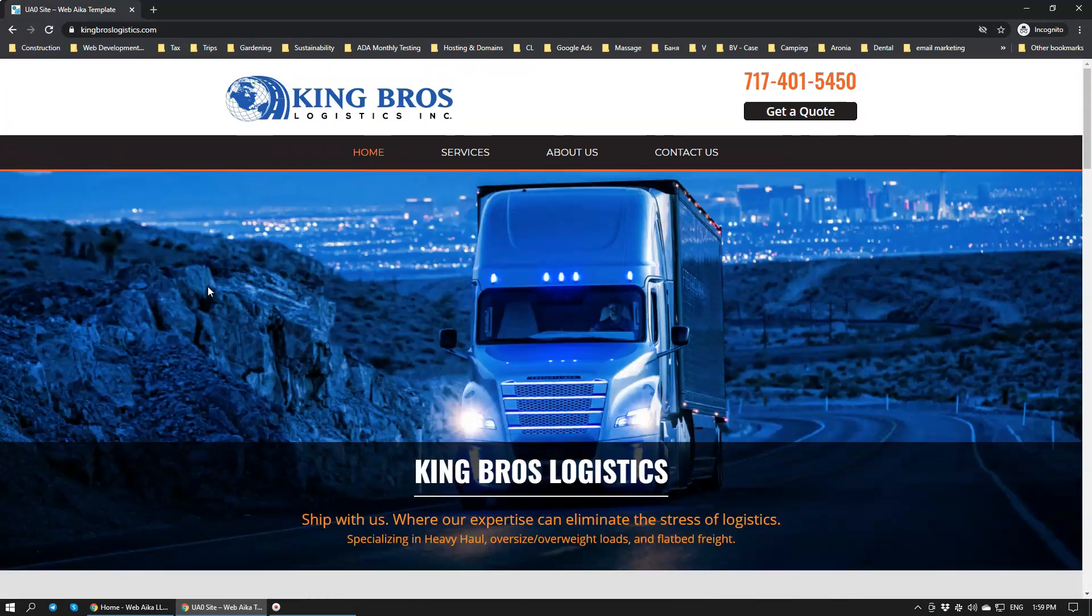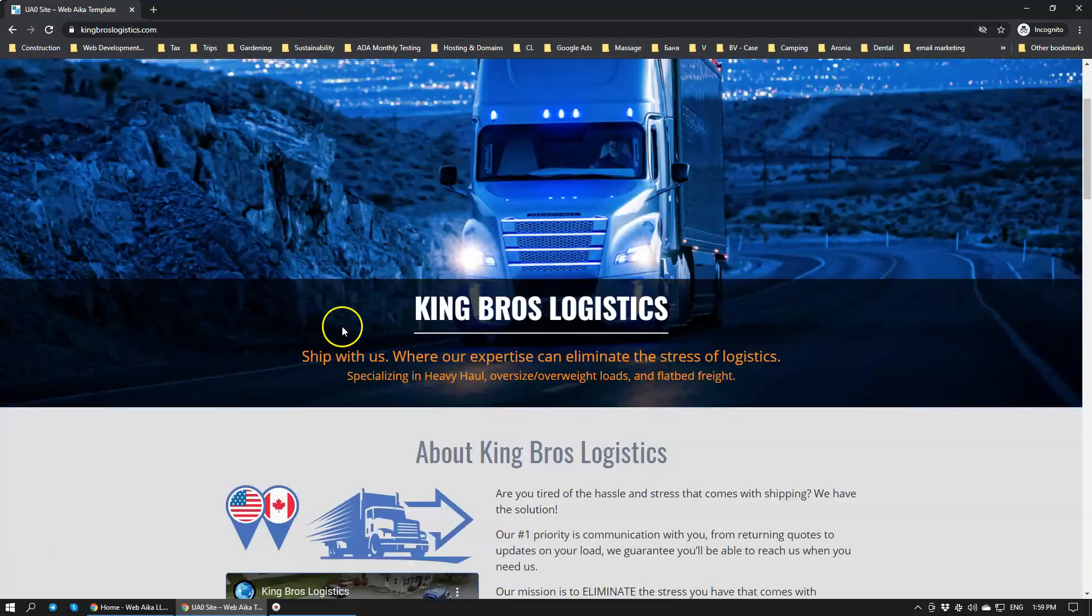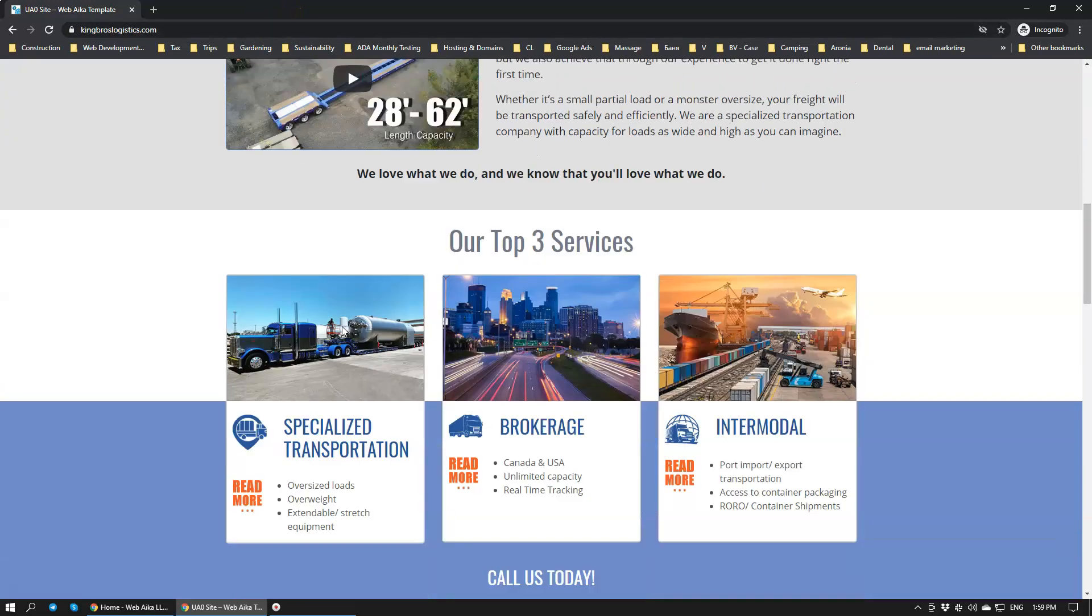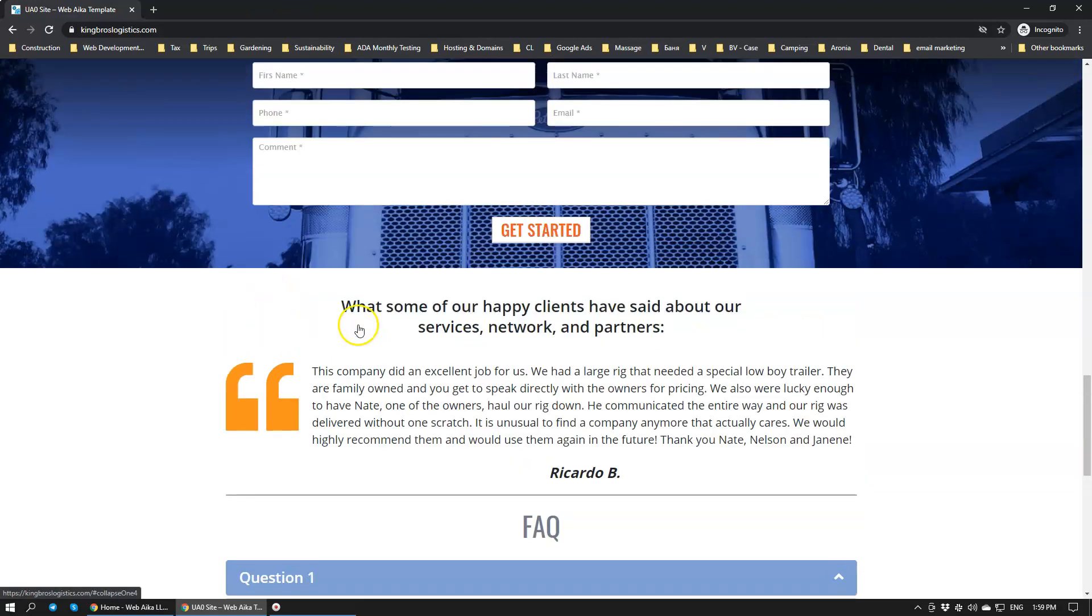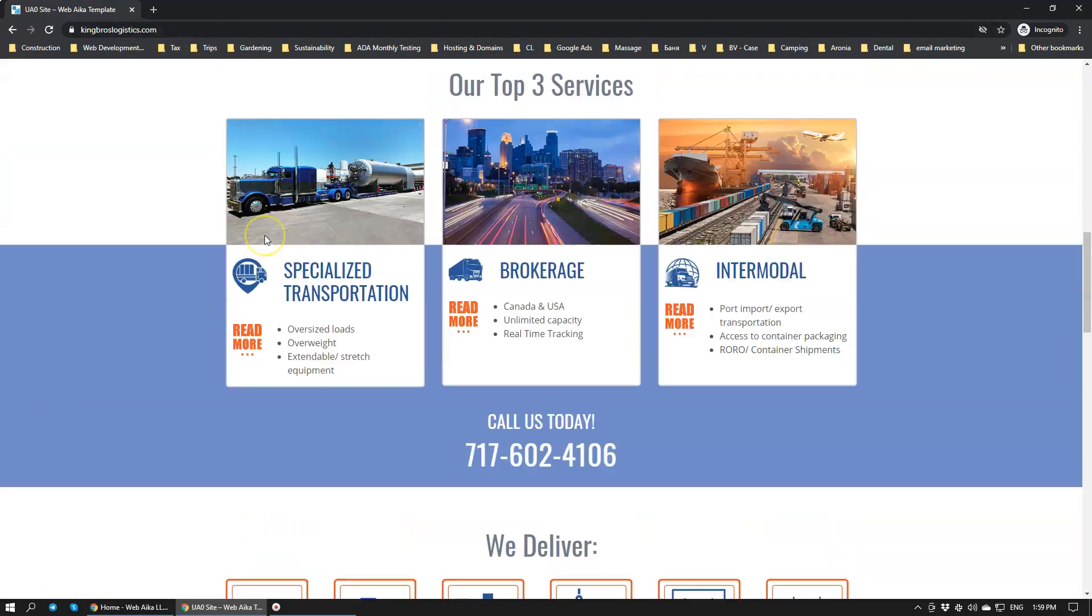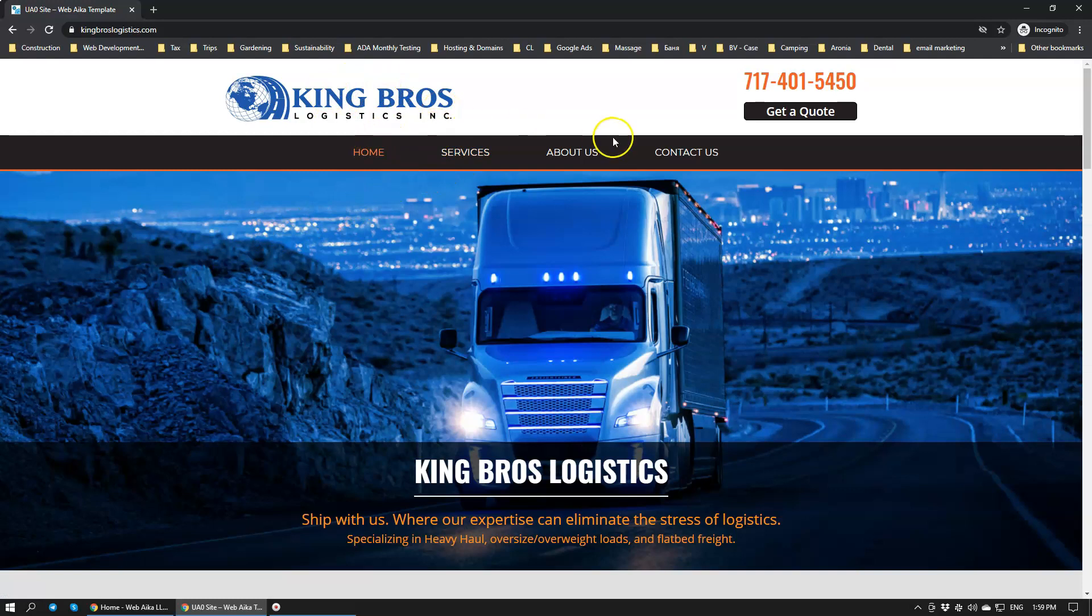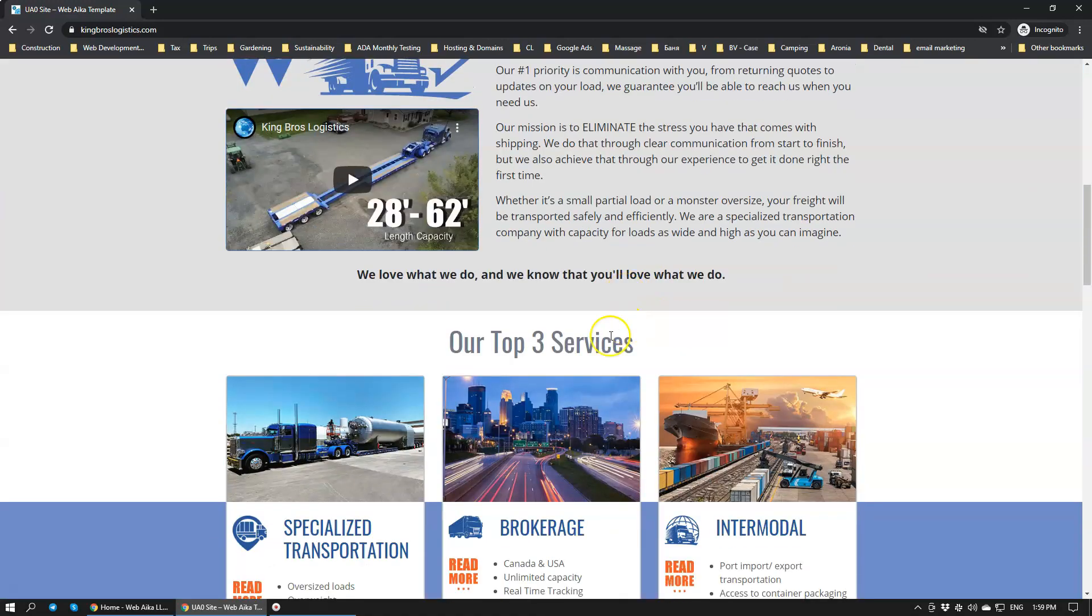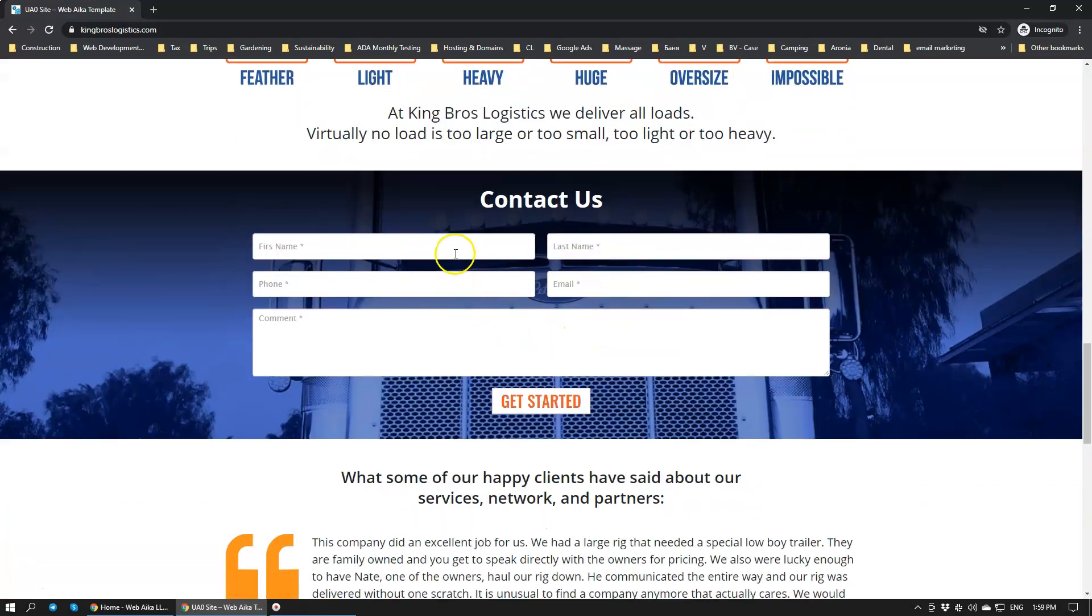Email delivery always has issues, but we found a way how to streamline this process. Let's have a look at this website. This is a website that we have just finished building, King Bros Logistics. We're going to make sure that the messages that come from the contact forms actually get delivered to our client's email box.